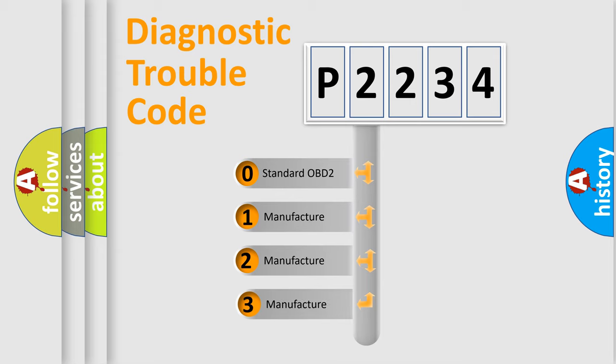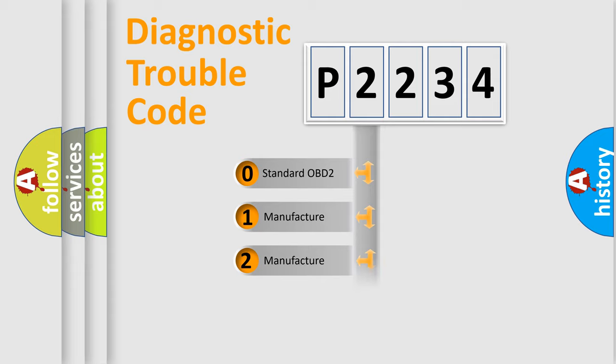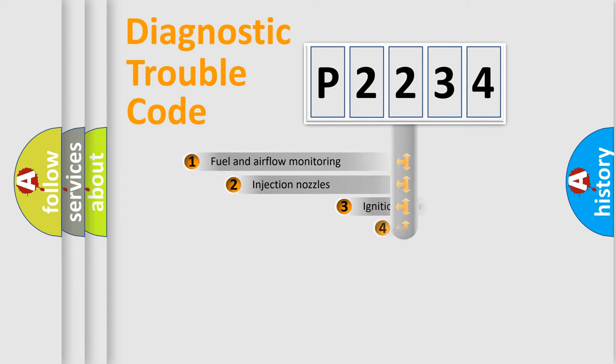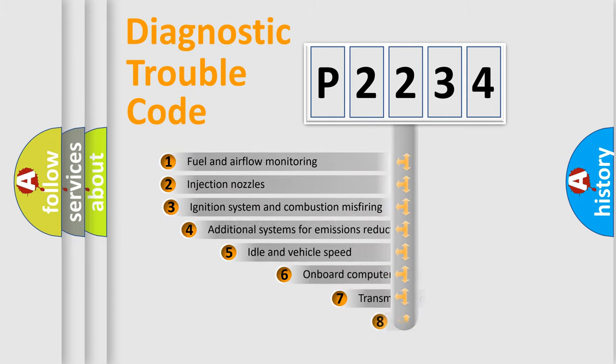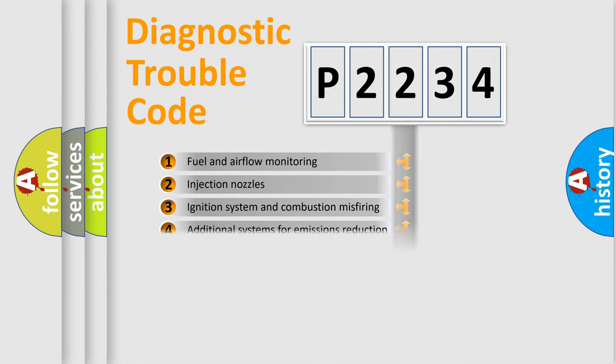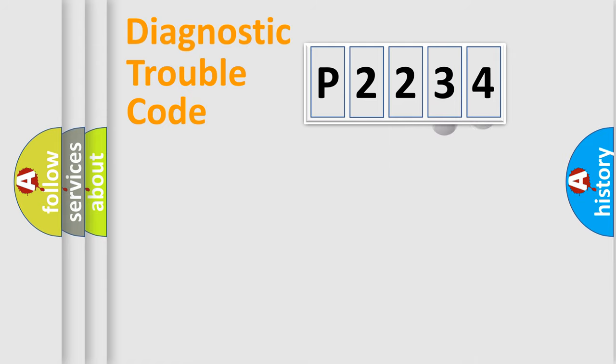If the second character is expressed as zero, it is a standardized error. In the case of numbers 1, 2, or 3, it is a manufacturer-specific expression of the car-specific error. The third character specifies a subset of errors.